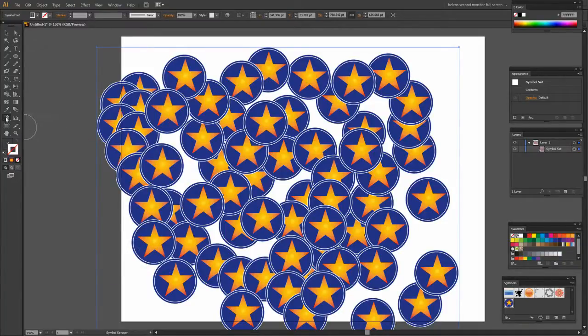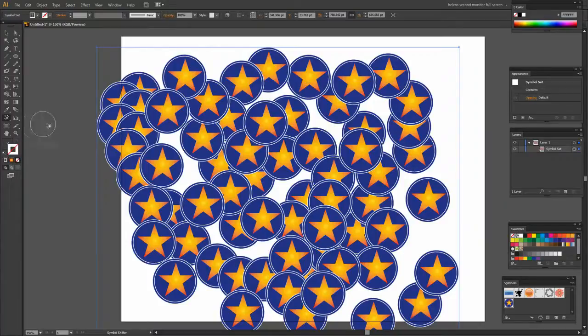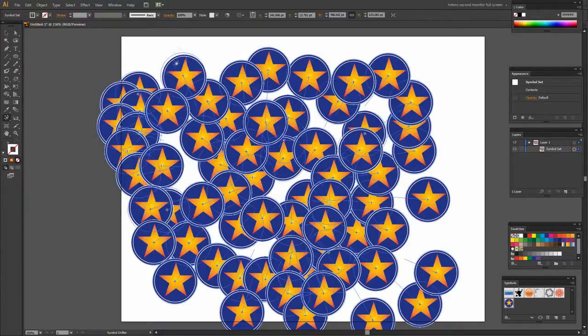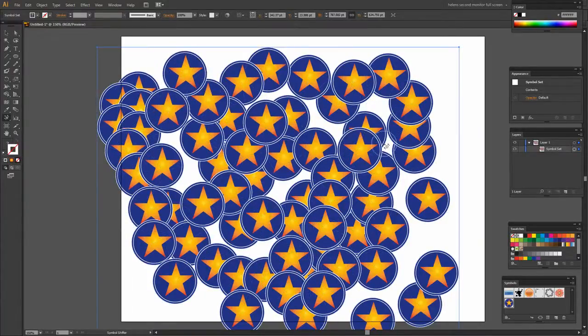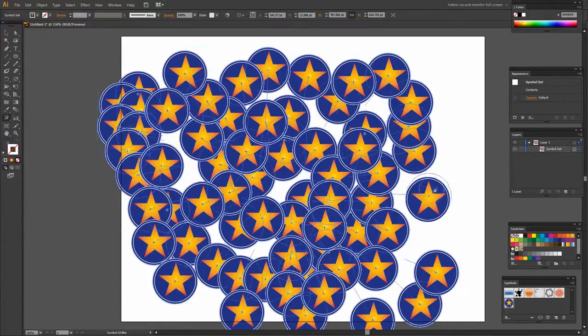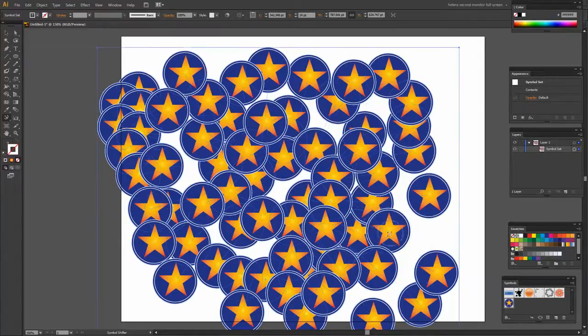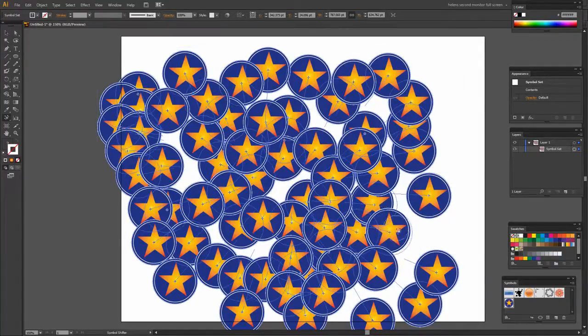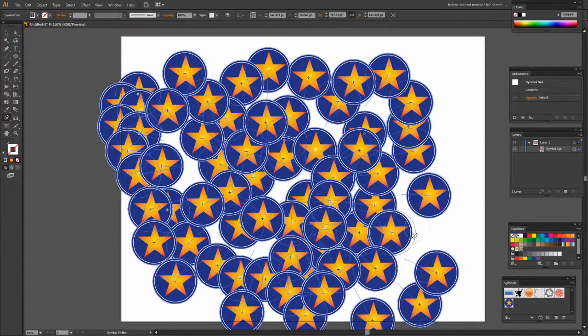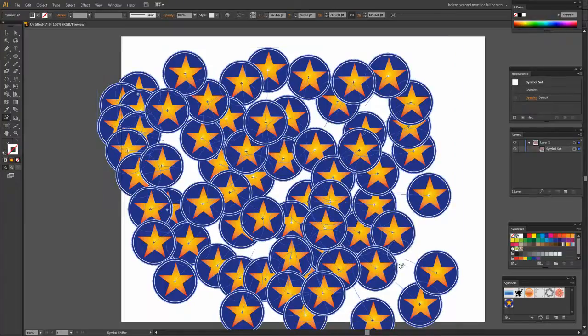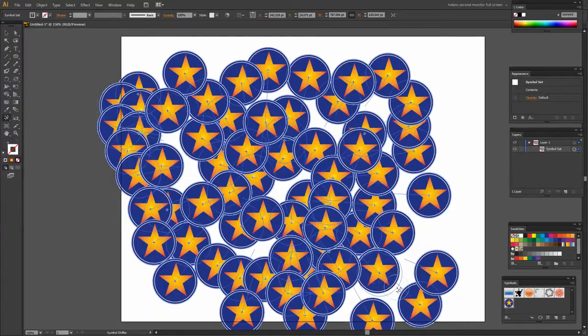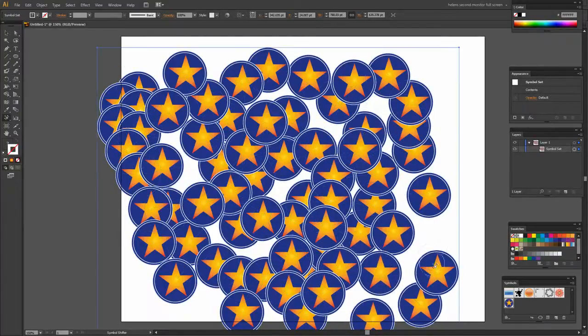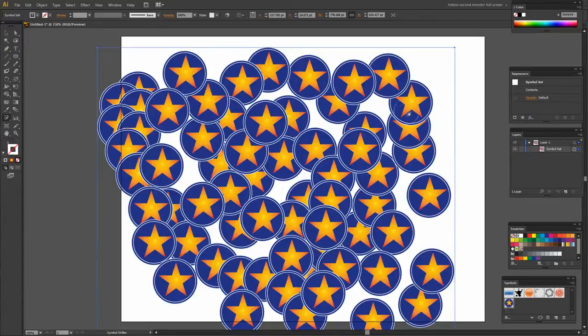Now let's look at the other options in the Symbol Sprayer set. The first one is Symbol Shifter. I'm going to target it and now what I can do is target a symbol by holding my mouse pointer over it and move it out of the way. So I can shift these symbols. So if I don't like how they're placed or if I want to adjust them slightly I can do that.